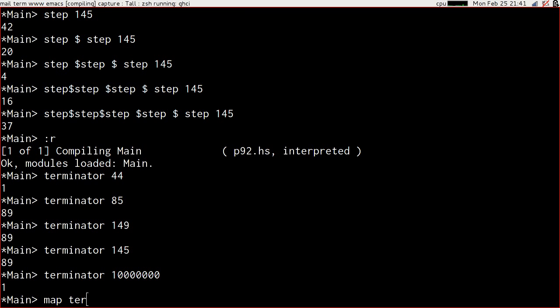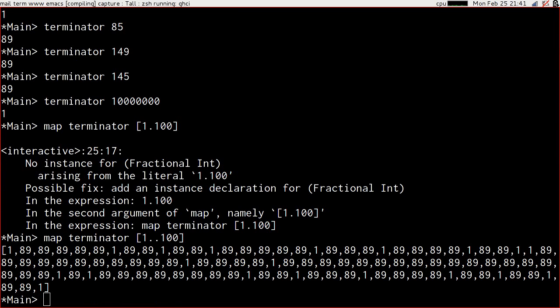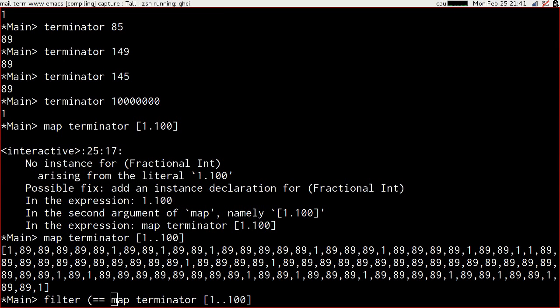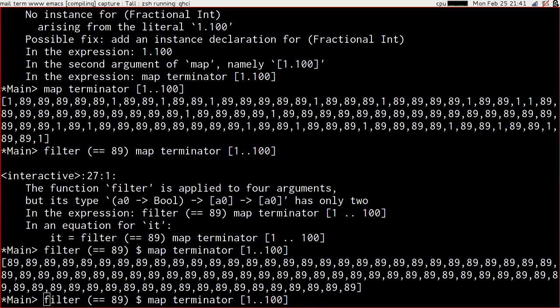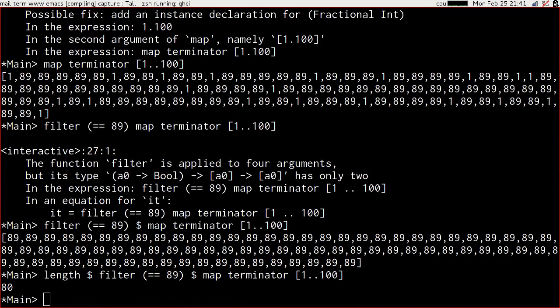If we map terminator over 1 to 100, we're starting to see a pattern. We can filter that on is equal to 89, and we can calculate the length of that list. That tells us that 80 values below 100 terminate in 89.